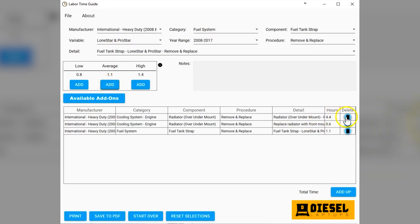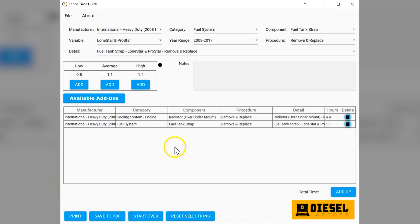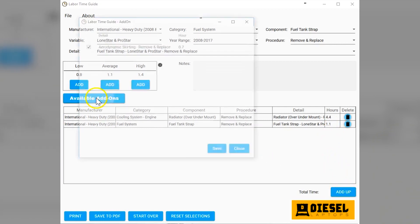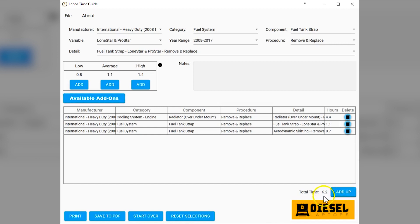It's basically telling us how long to replace those. So we can hit add. As you go through here, you can easily delete lines if you don't want them. A little alert will come up when you hit the delete button. Do you want to delete this row? Yes, let's delete it. If you want to continually add up all of your available add-ons, let's do a couple more add-ons here. Let's say this has aerodynamic skirtings. We'll add that as well because we need that to remove that to get to the fuel tank strap.